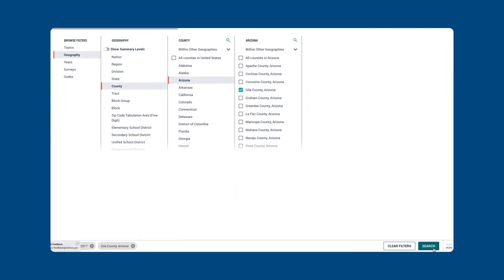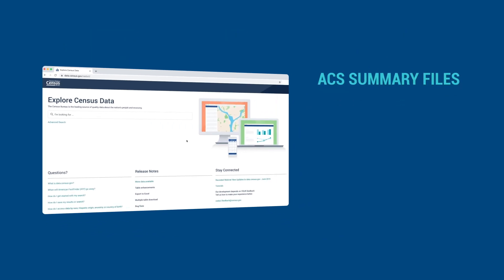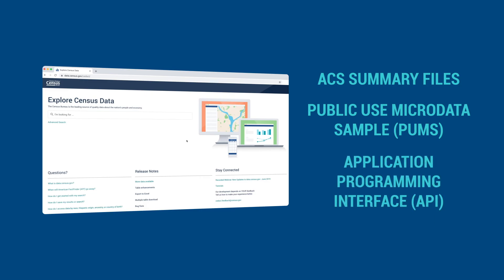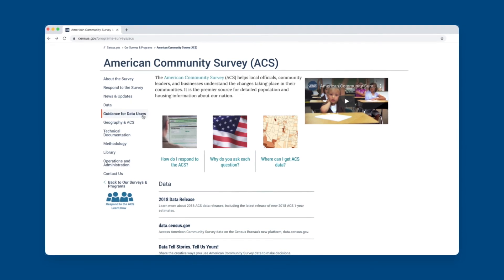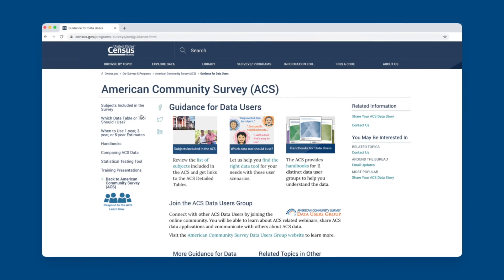The Census Bureau has several training tools available to assist you in getting started with data.census.gov. More advanced data users can also access detailed ACS data through downloadable summary files, the Public Use Microdata Sample Files, or PUMS, or the Census Bureau's Application Programming Interface, or API. To find out more about the ACS, visit the Census Bureau's ACS webpage, where you can learn about the survey, access different types of data user documentation, and view several training webinars.